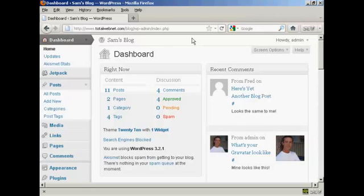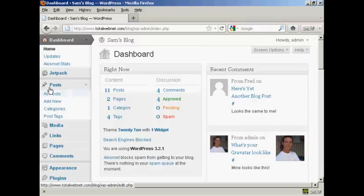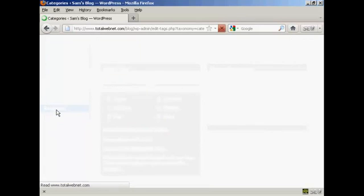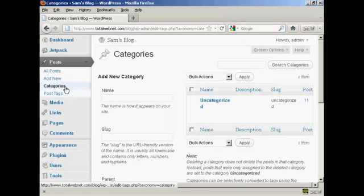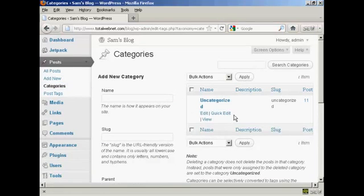To add or delete categories in your WordPress blog, open up the Dashboard and come over to Posts, then select Categories from the drop-down menu. It opens up this page here. You can see that the only category I have at the moment is Uncategorized.